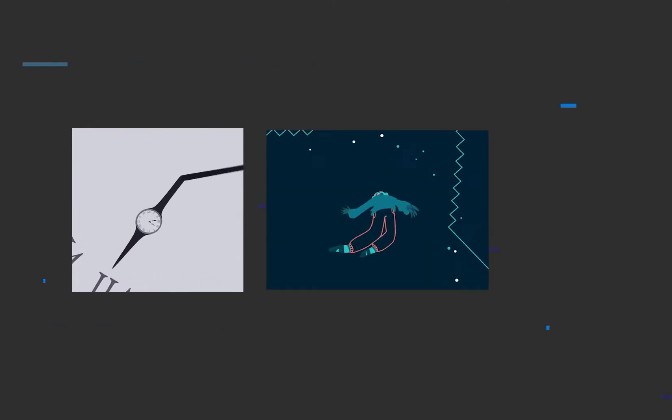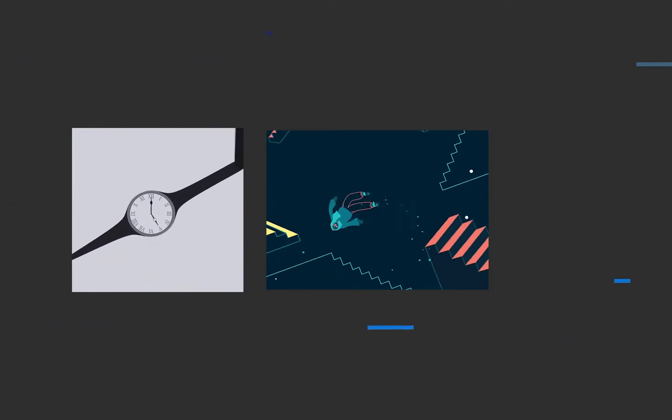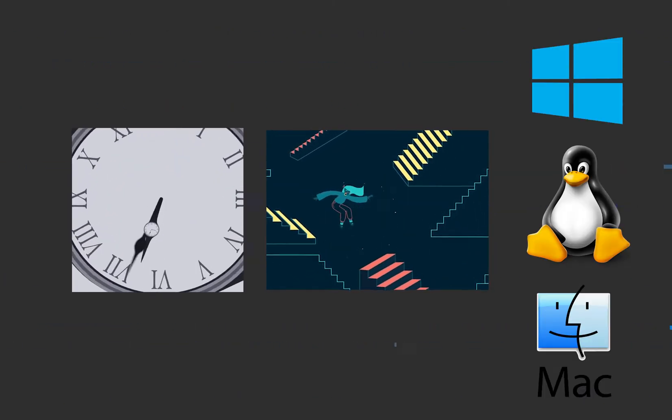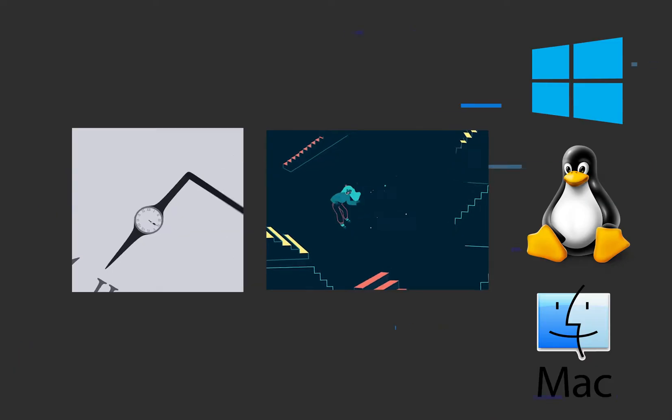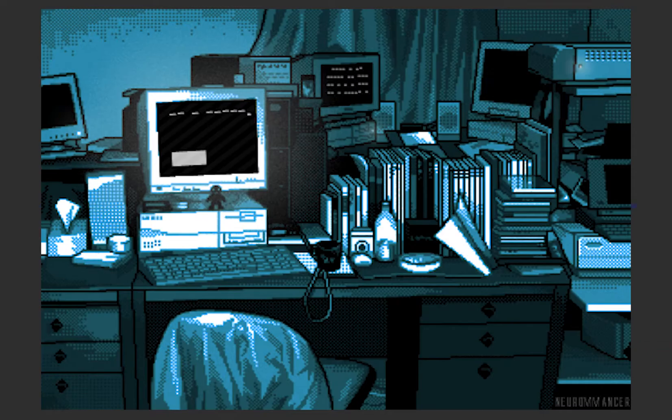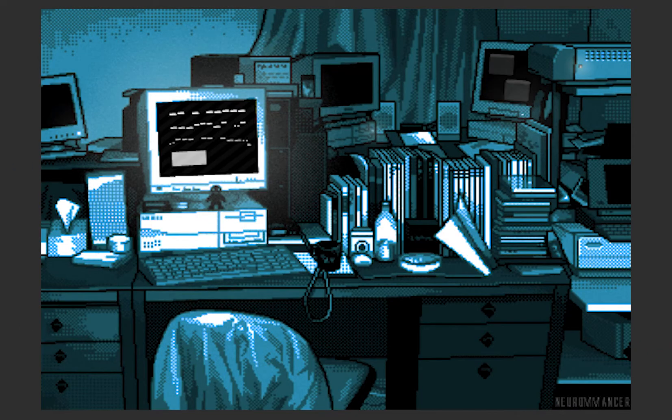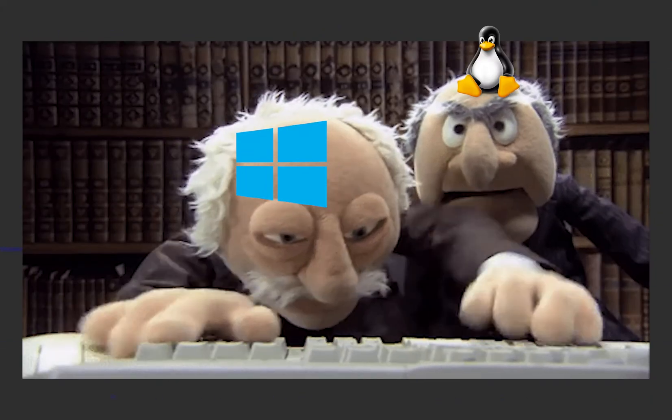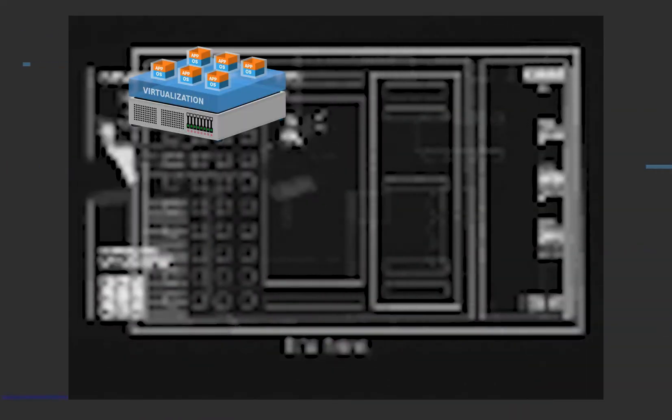Over the years, we have seen multiple ways of using different operating systems at the same time. We have gone from having multiple different computers in the same room, to dual booting systems, to using virtual machines.